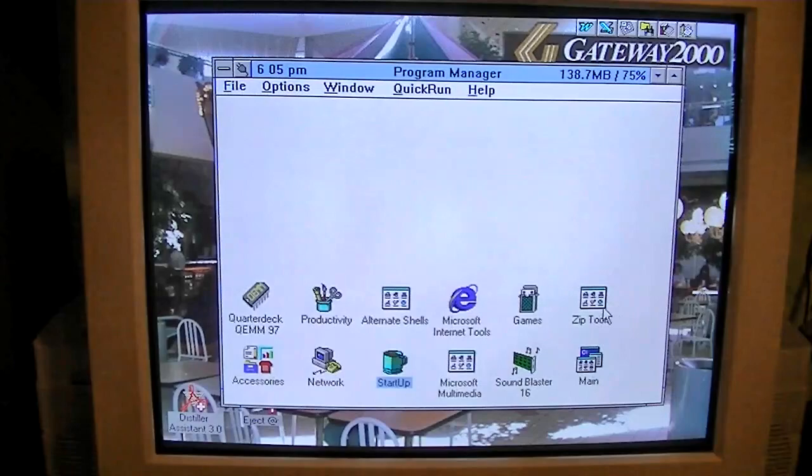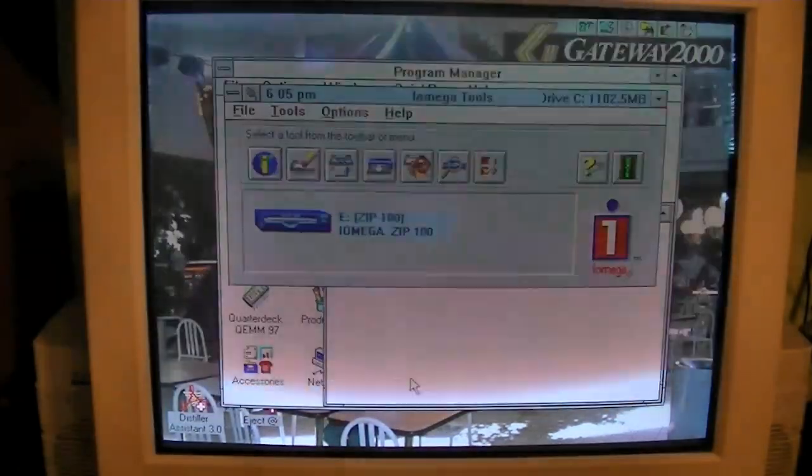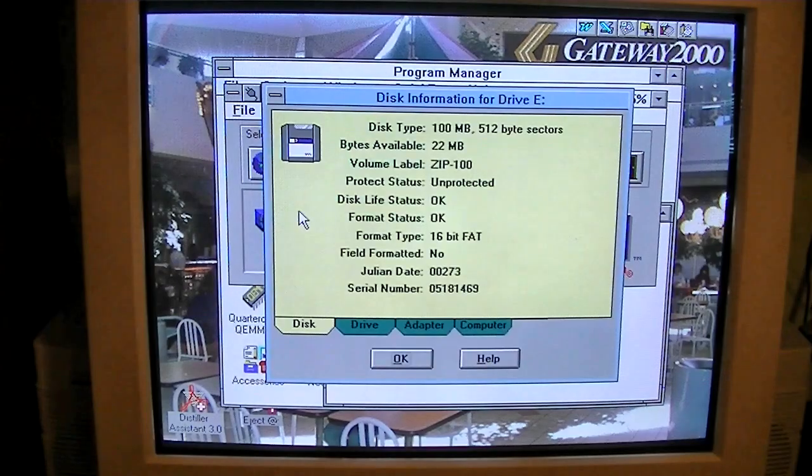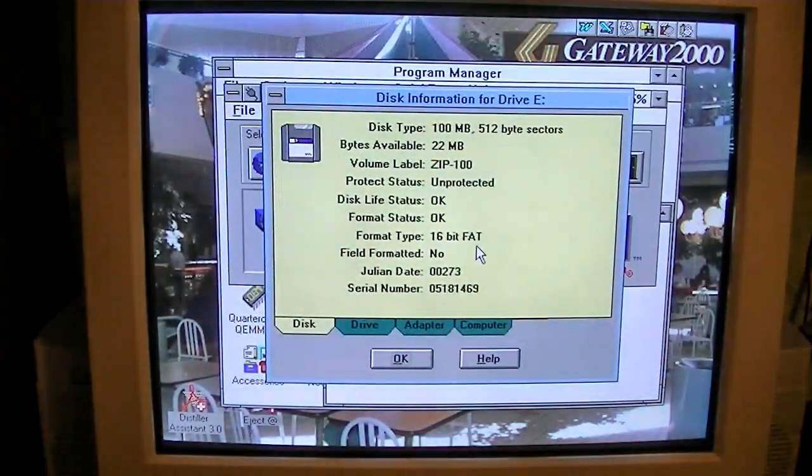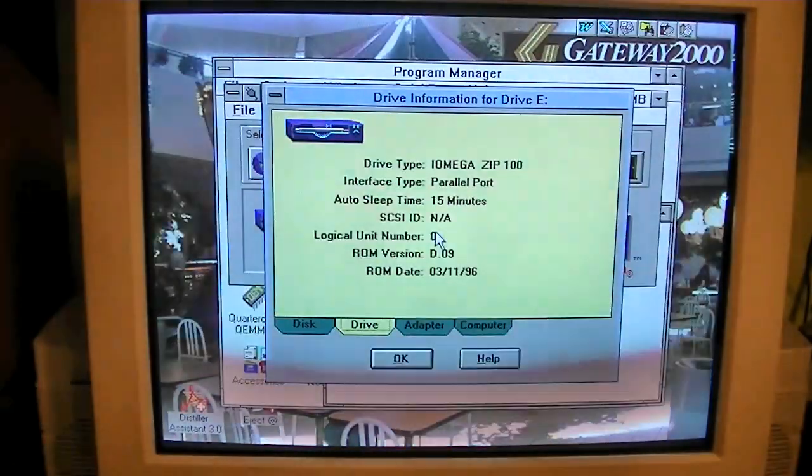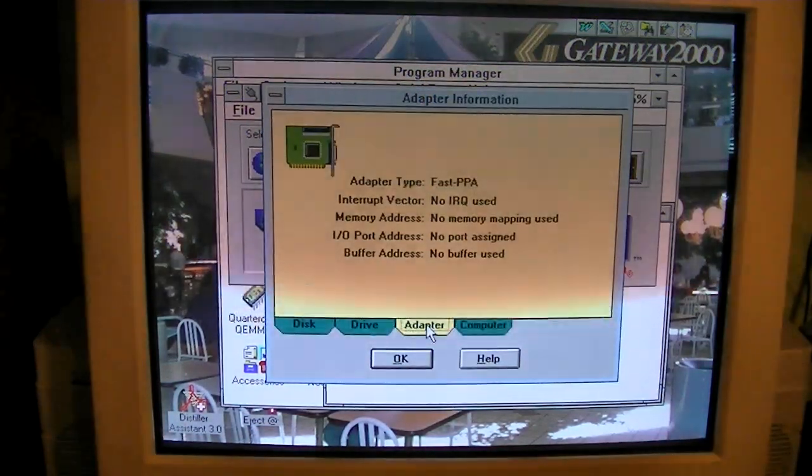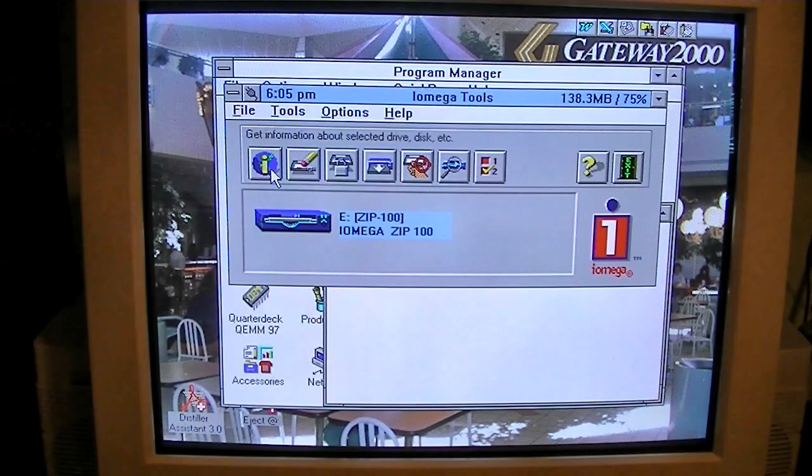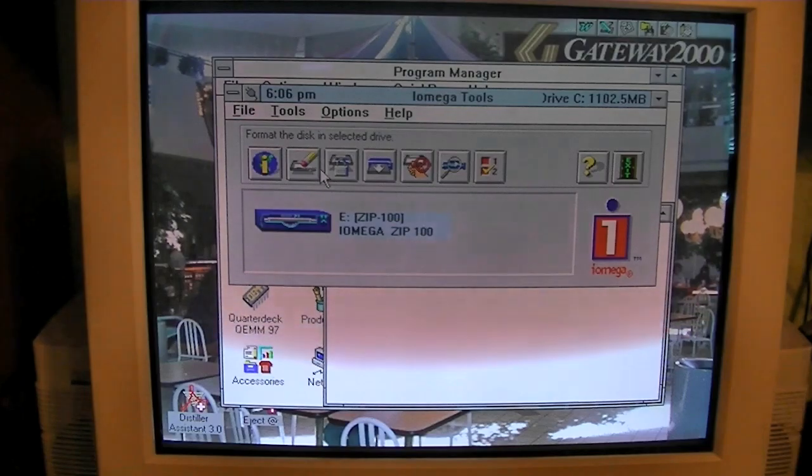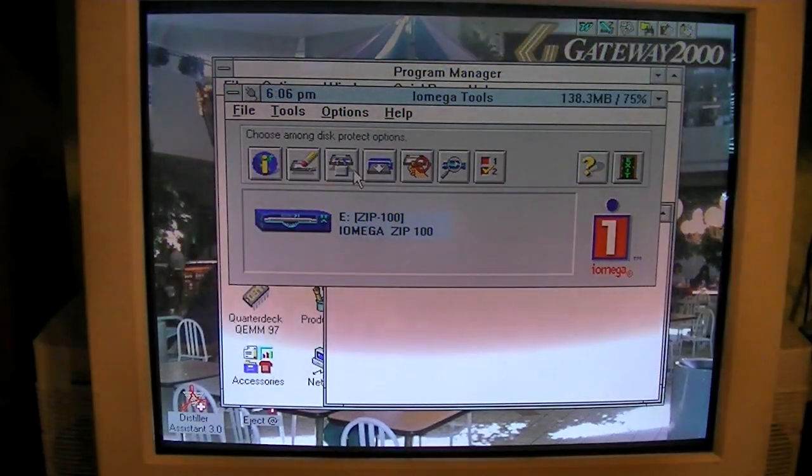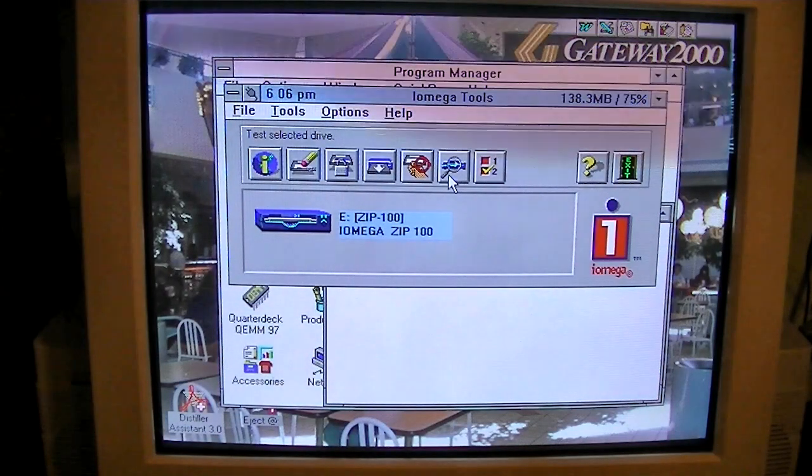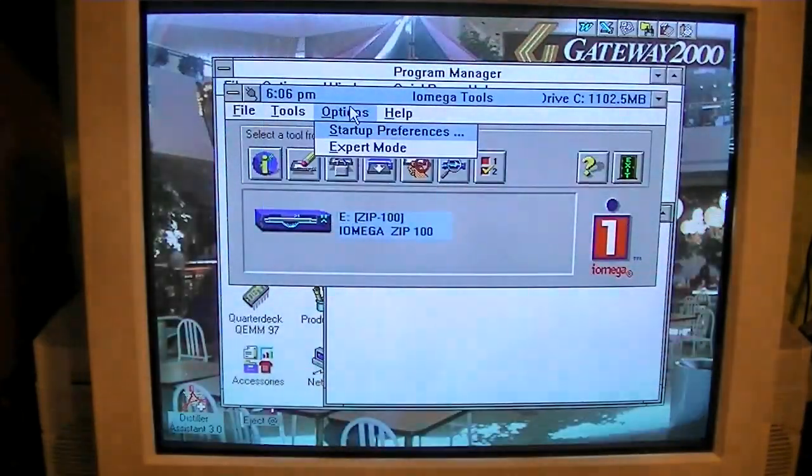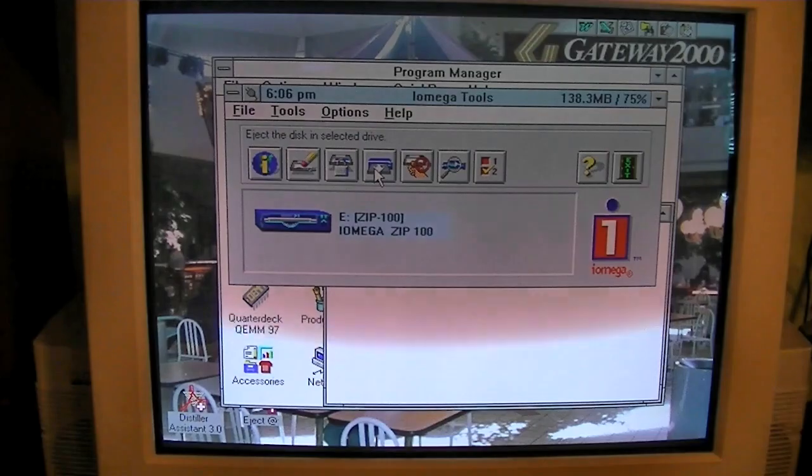So, yeah, let's see what the ZipTools programs. Okay, it gives you some information. Disk Type 100MB, Volume Label Zip 100, and it's 16-bit FAT. And the drive is an iOmega Zip 100 parallel port. ROM date is March 11, 1996. And the information on the computer... Definitely don't want to format that I have historical data on there, although I did back it up a couple months ago to my main computer. Make it non-removable. I don't know why you would do that, but I'm sure there's reasons.